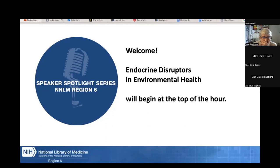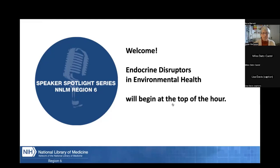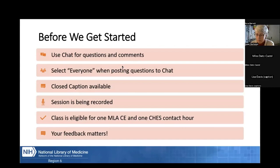Hello, everyone, and welcome to our Speaker Spotlight series. We're honored today to have Susan Buchanan as our guest speaker. She'll be speaking about endocrine disruptors in environmental health. Before we get started, a few things: all attendees have been muted, but we do welcome your questions and comments in the chat at any time. Miles, Region 6's communications and finance coordinator, is providing technical assistance today and he'll be keeping an eye on the chat with me. Please be sure to select everyone from the drop-down menu when posting your questions in chat to ensure both Miles and I see them.